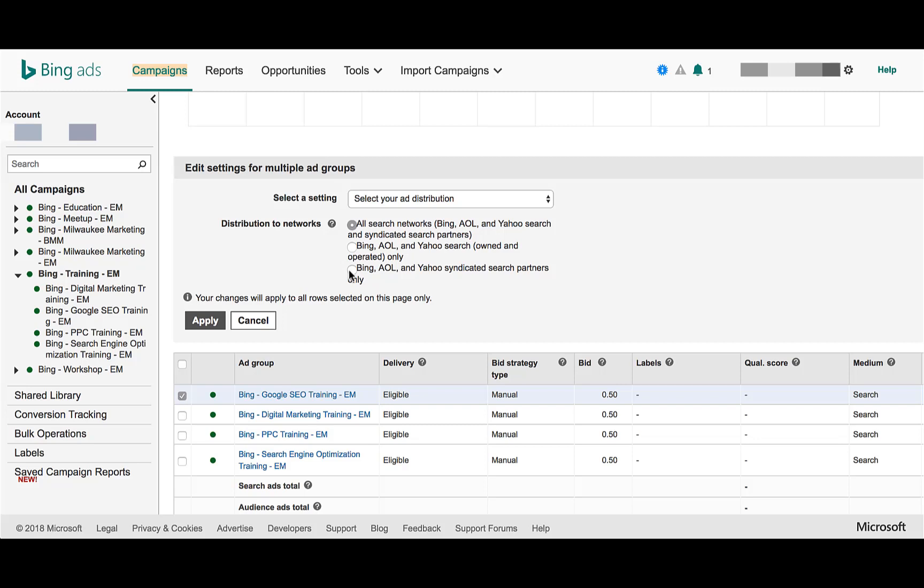So these are the options that you have. Based on the data that you've seen from the reports of which networks may be working well and which ones aren't, here are the options of where you can go and make those changes. Once you have your selected networks applied to each ad group, you can just click Apply, and that's it — we're done.